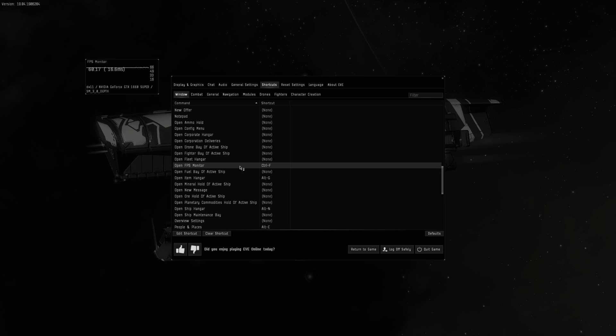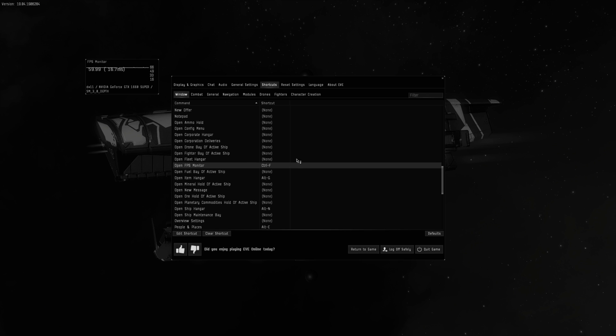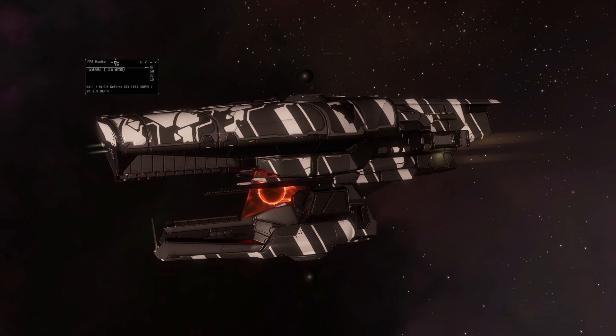First of all, you need to open FPS monitor with a bind Ctrl-F. You can find it in your bindings. And as you can see, I have 60 FPS.